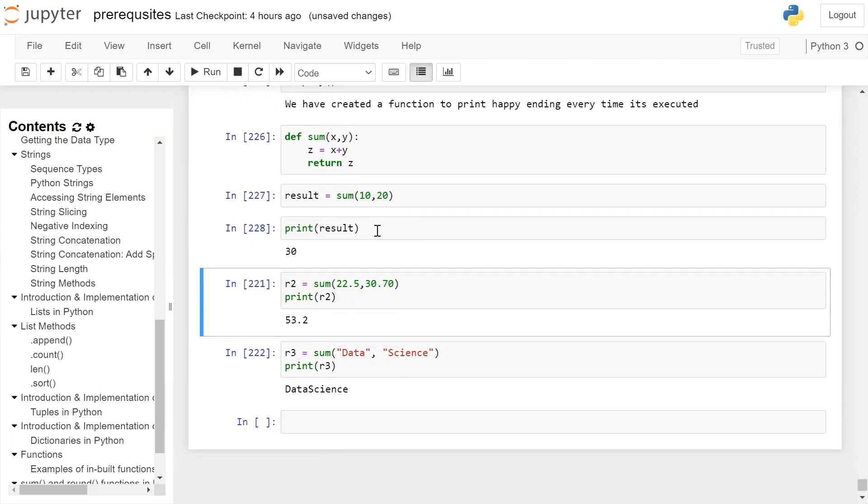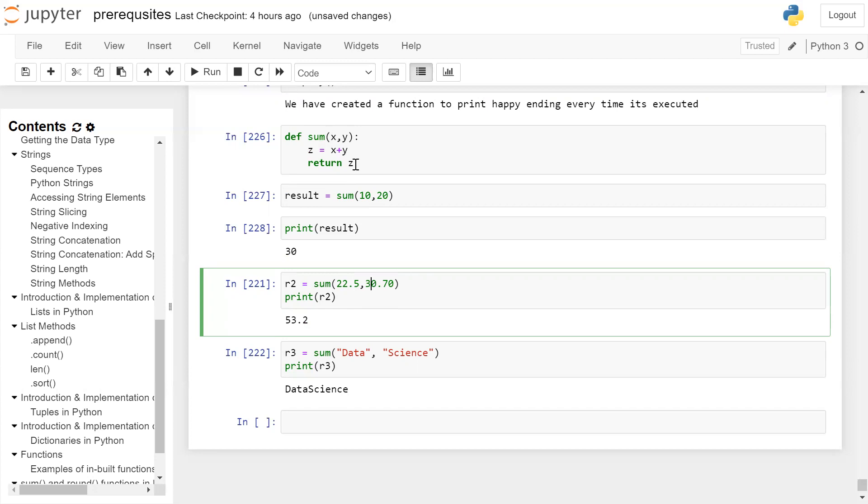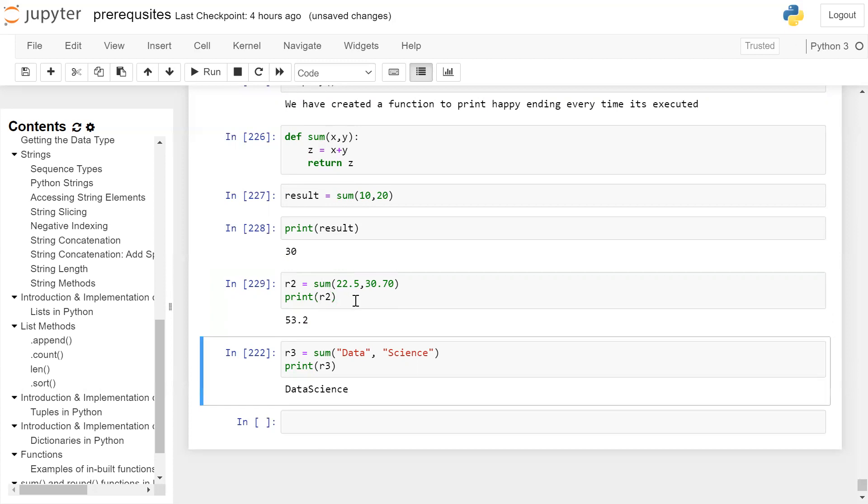Now, to this function, we can pass floating point numbers also. So when we call sum function again with 22.5 and 30.70, x will be 22.5, y will be 30.70. Inside this function, x plus y will be performed stored in z, which is a floating value. And this floating value z is returned from this function and stored in variable r2. Then we print the r2 value on the user screen, which is a floating point value.